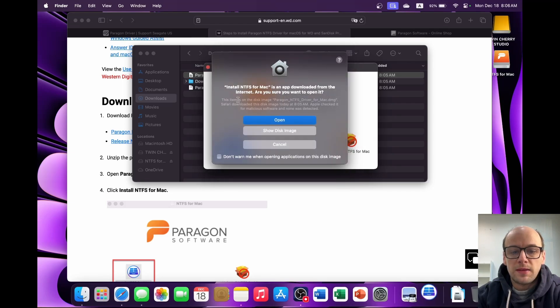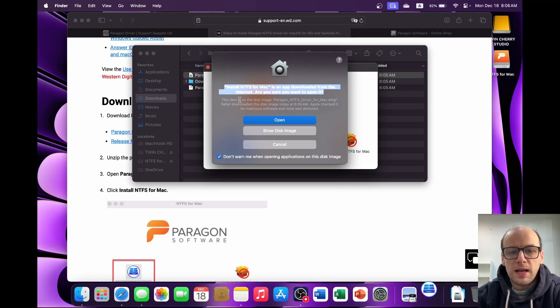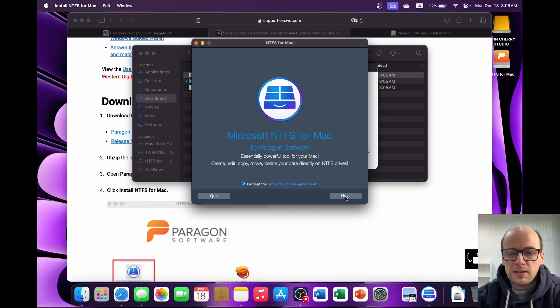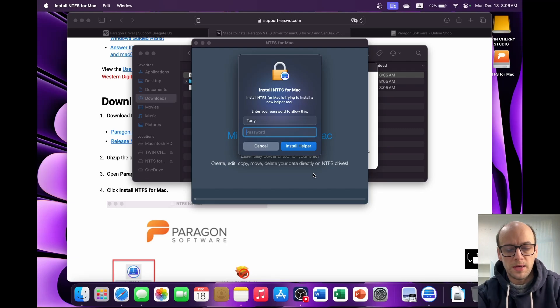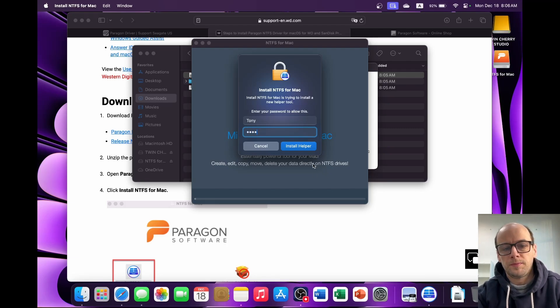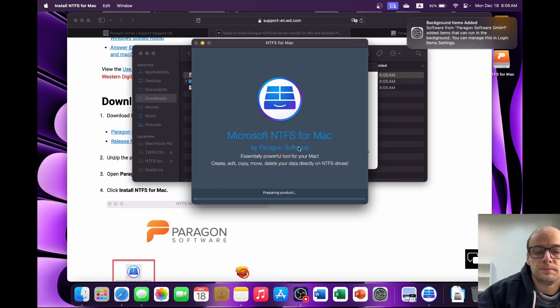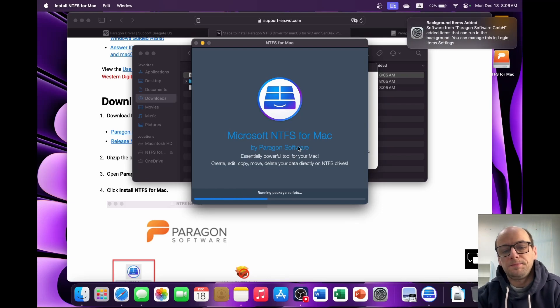Now you're going to get this warning, which is to install it as an app downloaded from the internet. This is just classic Apple gatekeeping on the apps, so just click open, accept the software licensing agreement. You can read it if you want, then click next and input your password. And now we just wait.